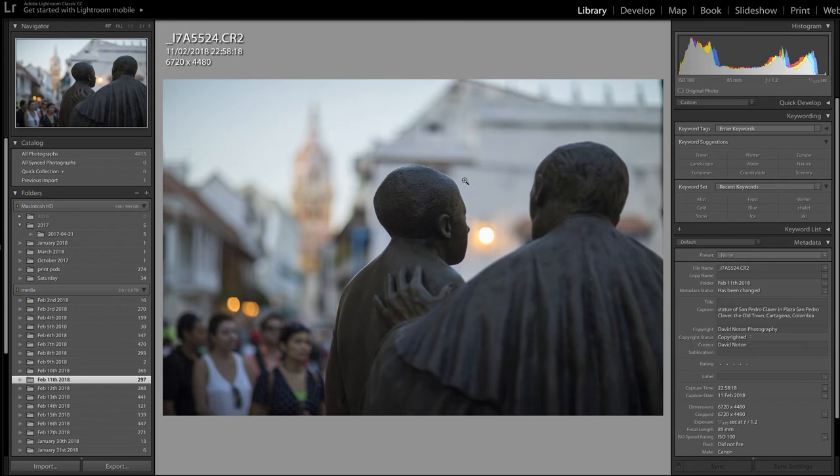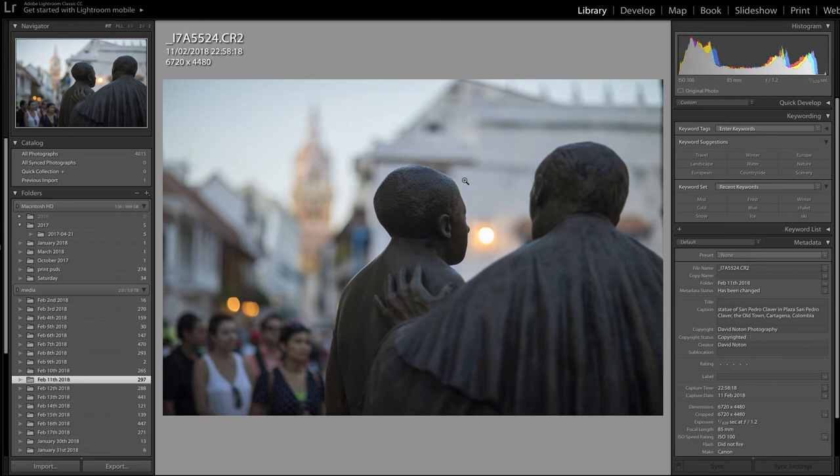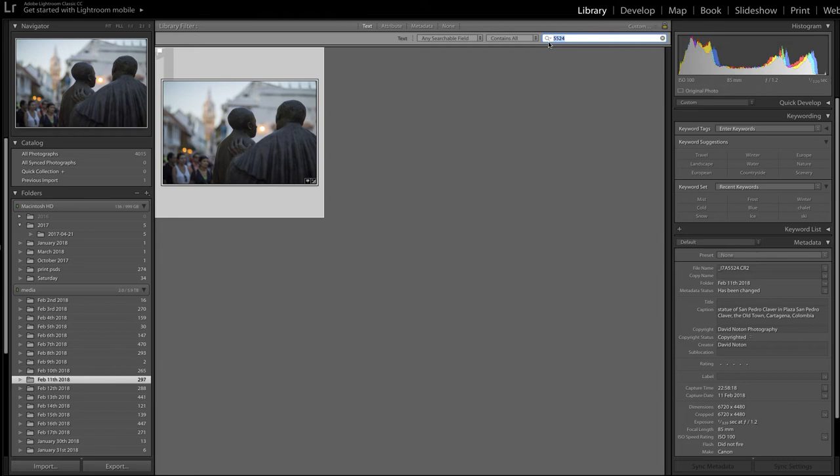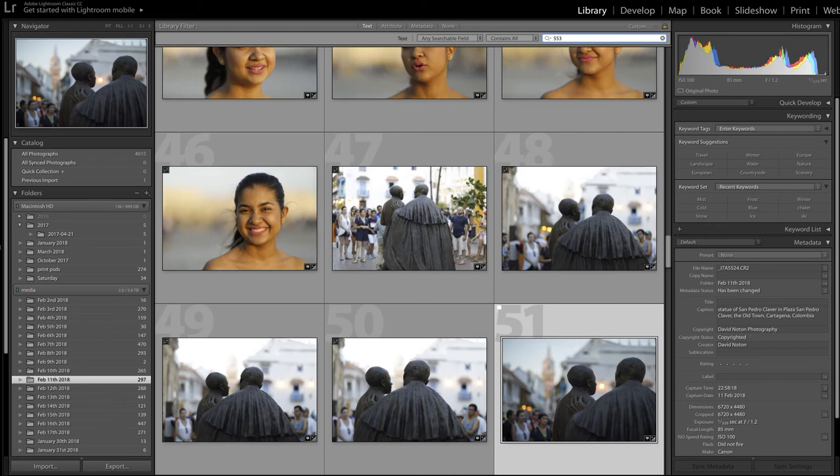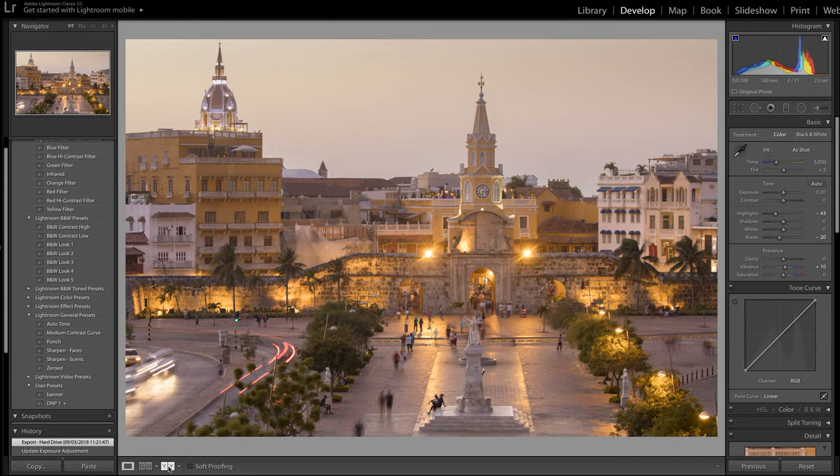Let's now look at another example here. I'm going to go back into library mode, hit G on my keyboard to get to grid display mode, put the file number in - I'm looking for 5538 - and it's this night shot of Cartagena.